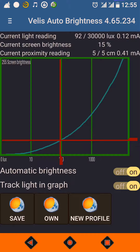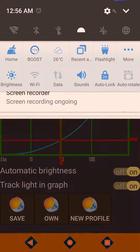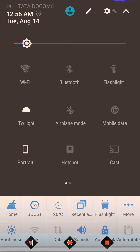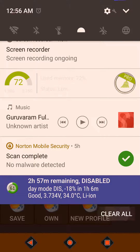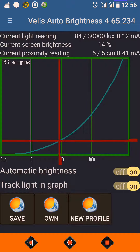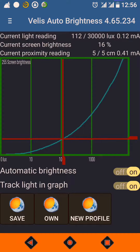Many of us face a problem that whenever we go outside under bright sun, our phone display brightness is not sufficient. So we need to manually scroll the brightness stick to a high value, and again once we enter our room, we need to manually scroll it back. To eliminate that, we have this Wellis Auto Brightness App.